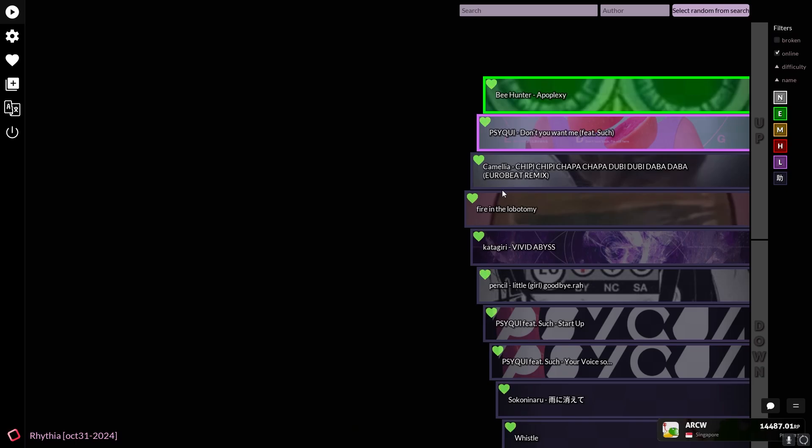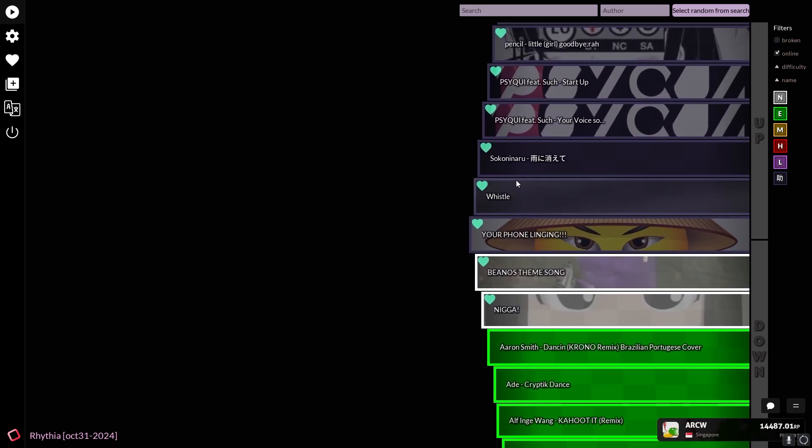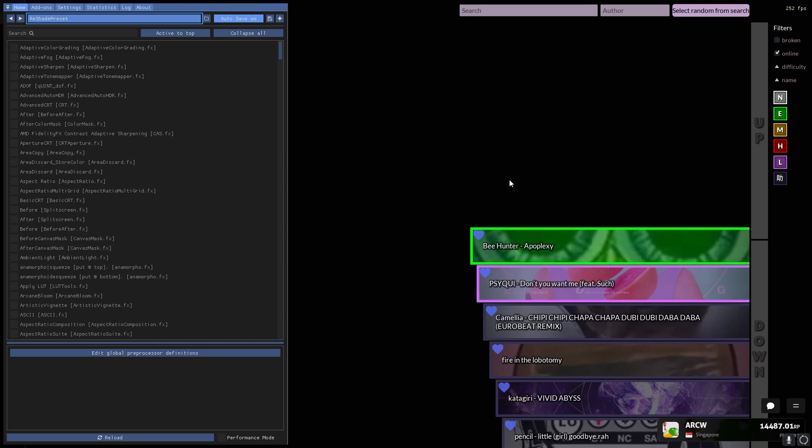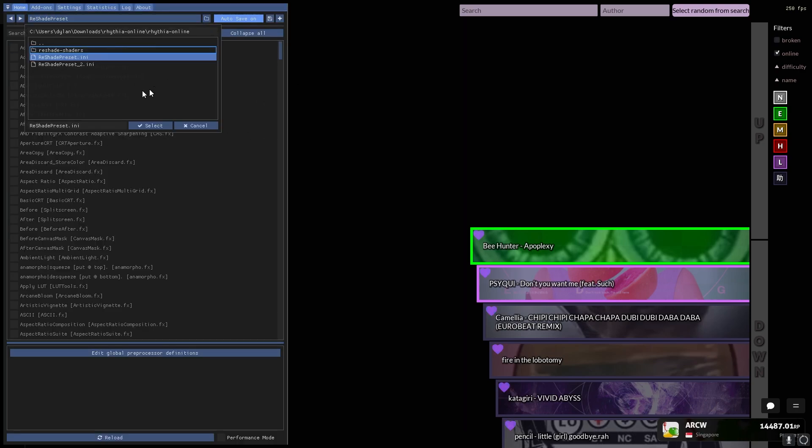All right, so once you're in the game, there's no shaders, right? So you need to enable them. For me, it's the home key. Just press home. It brings up this cute little menu and just pick this preset.